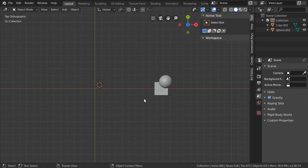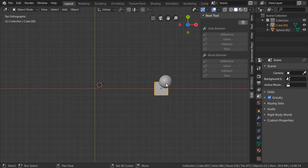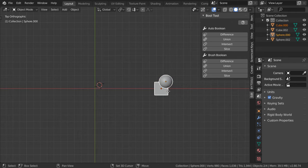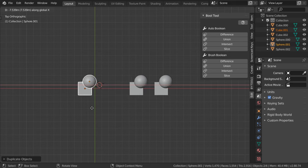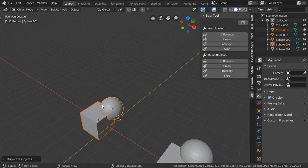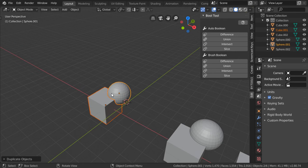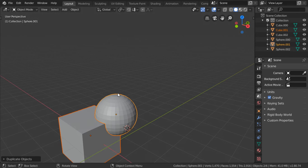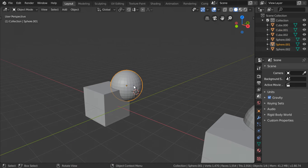Let's start by the first three steps. I will duplicate these two objects in the X axis three times. If we select this object and then select the second object and go to search for B-O-O-L, we will see that we have Intersect, Slice, Union, and the Boolean tool that has all these functions.